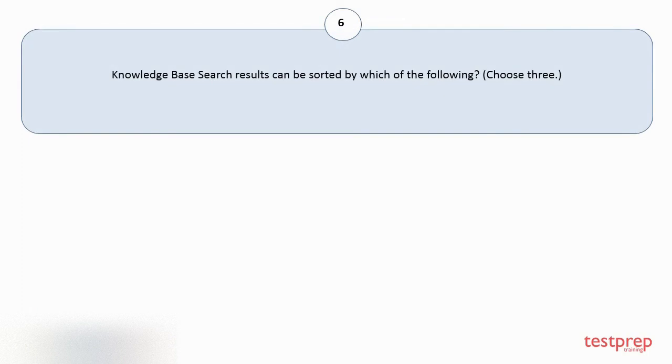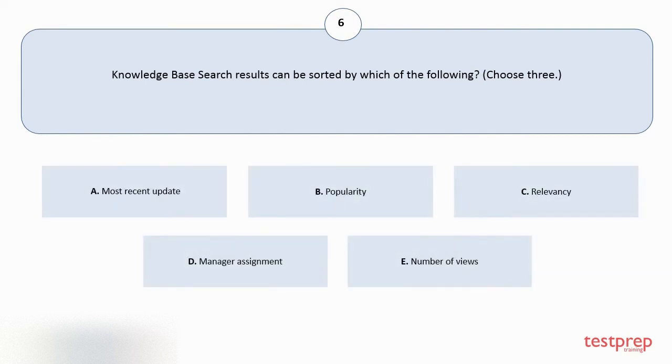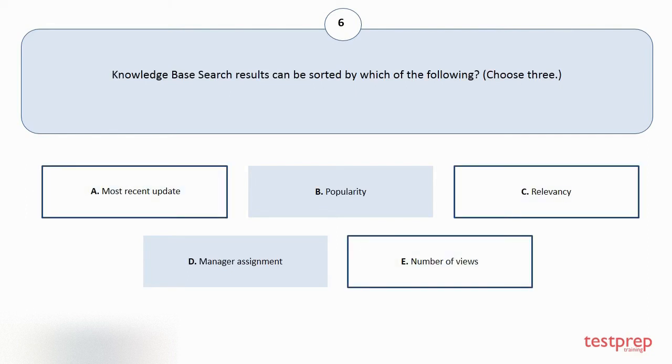Question number 6. Knowledge-based search results can be sorted by which of the following? Choose 3. Your options are A: Most recent update. B: Popularity. C: Relevancy. D: Manager assignment. E: Number of views. The correct answers are option A, C, and E.